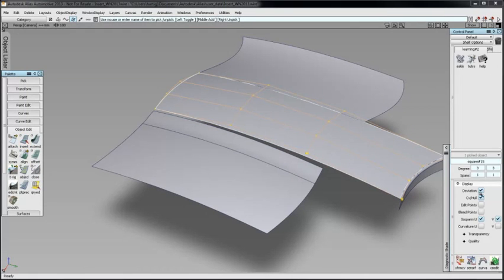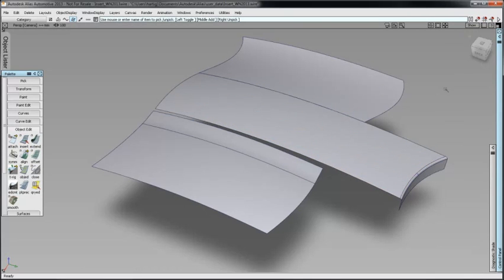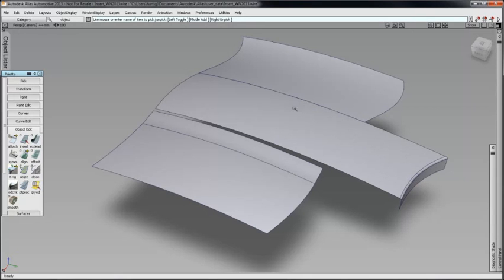The new Curve on Surface option offers distinct advantages. In this example, I will show how to insert a Curve on Surface and demonstrate one possible use.